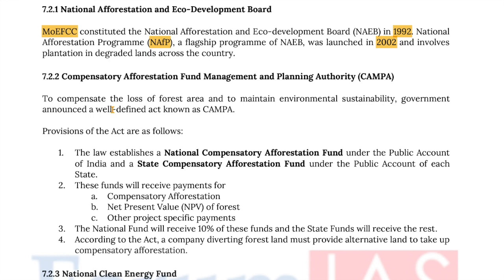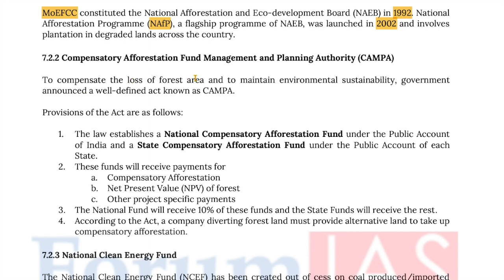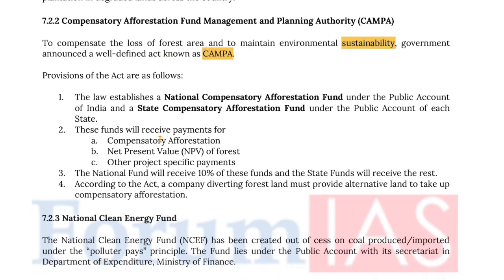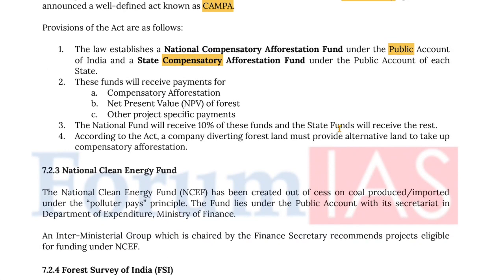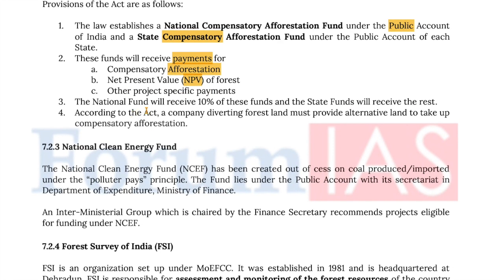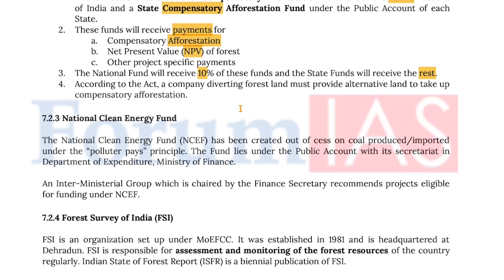The Compensatory Afforestation Fund Management and Planning Authority (CAMPA) was established to compensate the loss of forest area and maintain environmental sustainability. The law establishes a National Compensatory Afforestation Fund under the Public Account of India and a State Compensatory Afforestation Fund under the Public Account of each state. These funds receive payments from compensatory afforestation, net present value of the forest, and other project-specific payments. The National Fund will receive 10% of these funds and the State Fund will receive the remaining 90%. According to the act, a company diverting forest land must provide alternative land to take up compensatory afforestation.